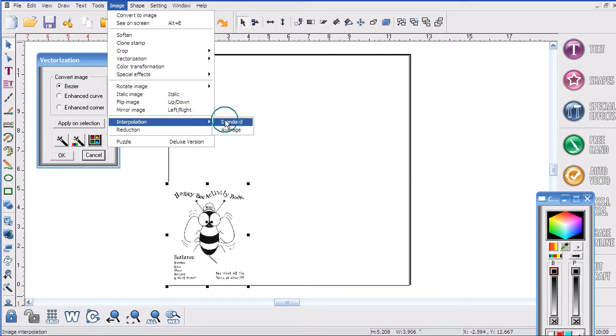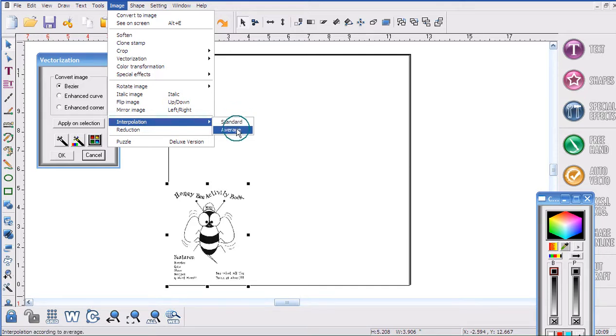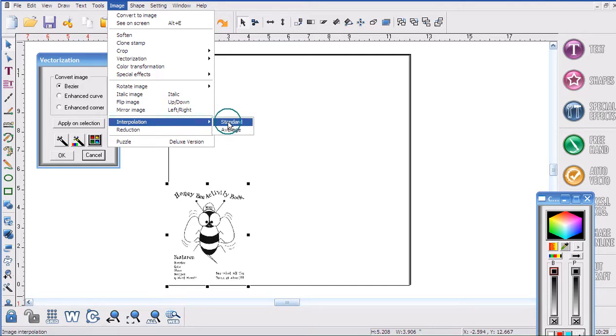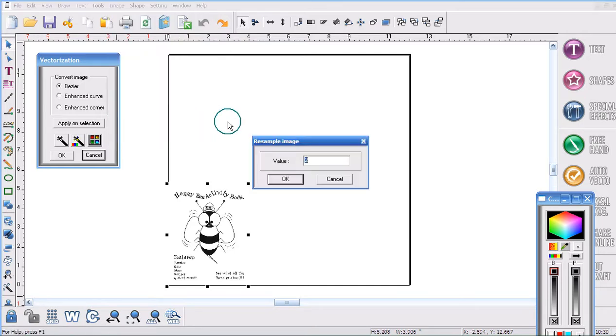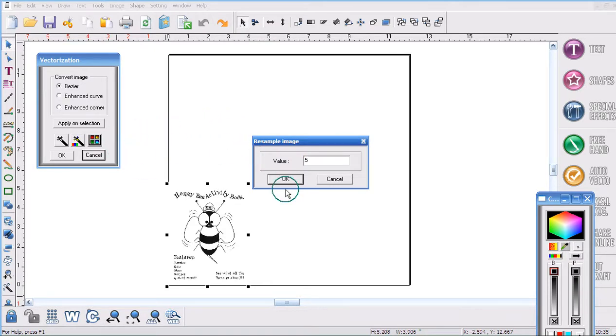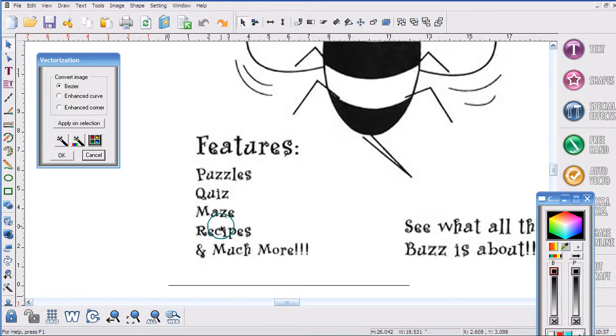Now we have two options. We have Standard, which will blow up your image however big you want it, but will not leave a copy of your original image. Then we have Average. Average will do everything Standard does, however it will leave you a copy of your original image. This might be helpful for those just using this feature. You always have a copy you can use later if you made a mistake. I'm going to use Standard because that's what I always use, and I'm going to enter the number 5 and it will blow it up five times its original size.